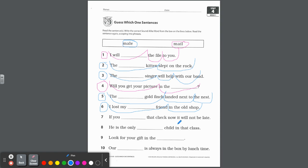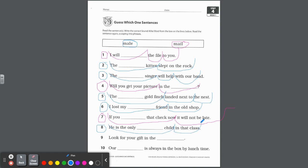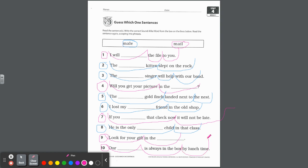Number seven: If you mail that check now, it will not be late — in the mailbox, M-A-I-L, two scoops. Number eight: He is the only male child in that class — the only boy, M-A-L-E. Number nine: Look for your gift in the mail — M-A-I-L. And the last one: Our mail is always in the box by lunchtime — talking about mail from the mailman. Awesome job.